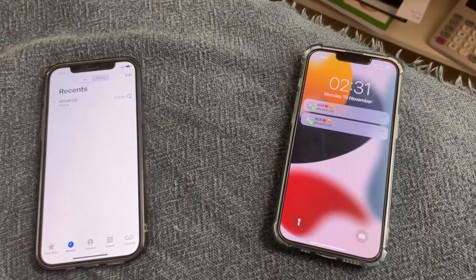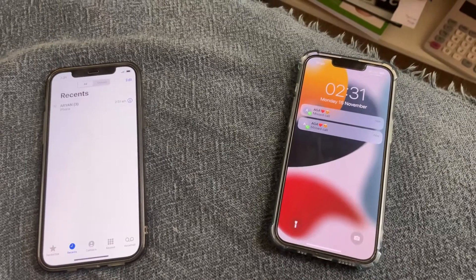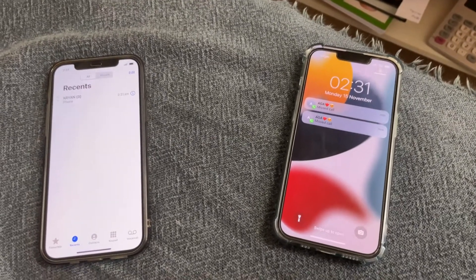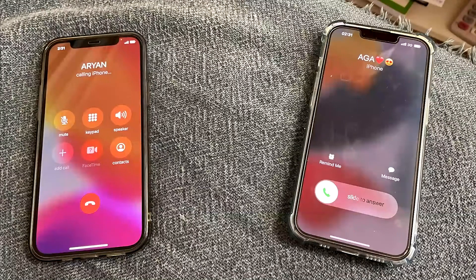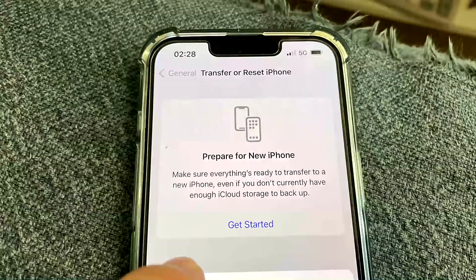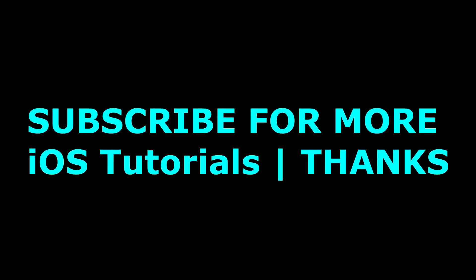Thanks for watching, take care, please subscribe, bye. See you next time.